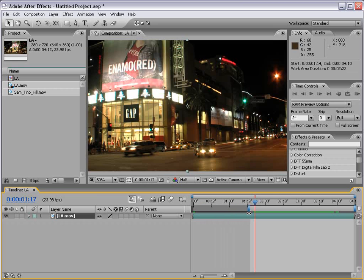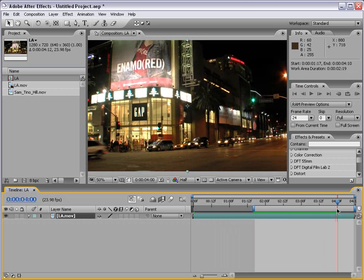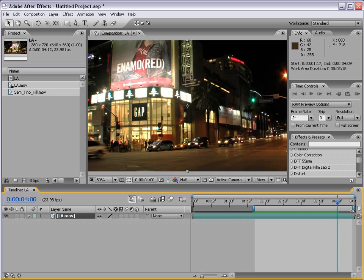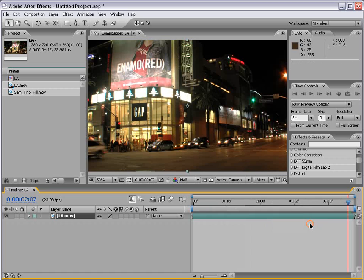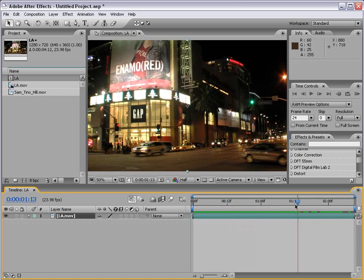I can also trim it by just dragging it. Then I'm going to move to about 4 seconds and hit the letter N. I can also drag the end of the work area as needed. Then I'm going to right click on this bar and choose Trim Comp to Work Area, and that will trim the composition to just that area of the clip.